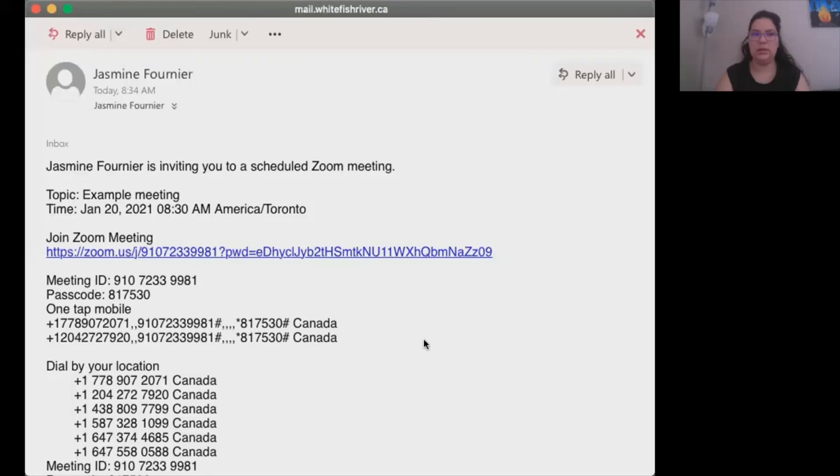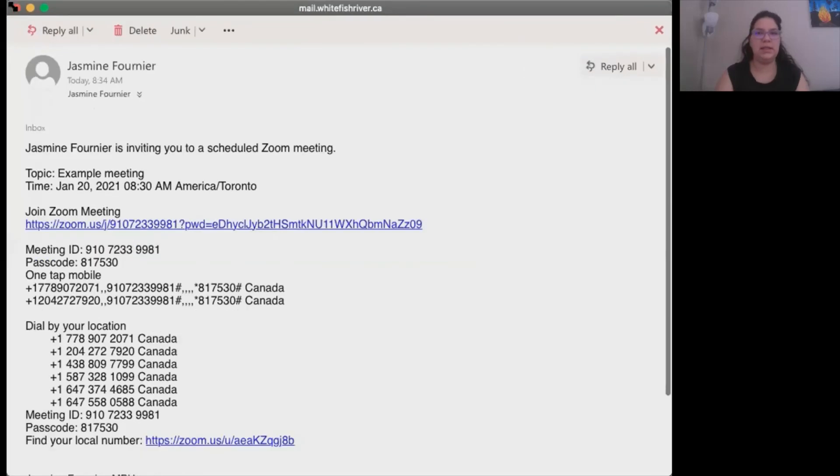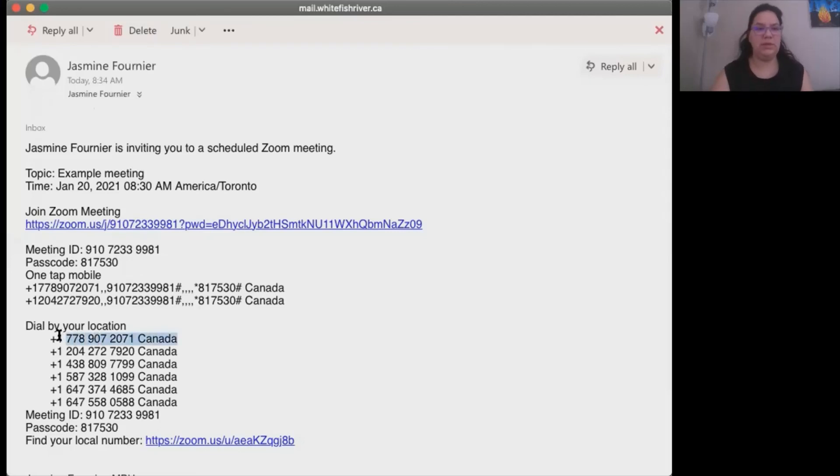I'm going to share my screen with you to show you what an email might look like. So you might get an email that looks something like this. So if you want to join by phone, find the phone number at the bottom.